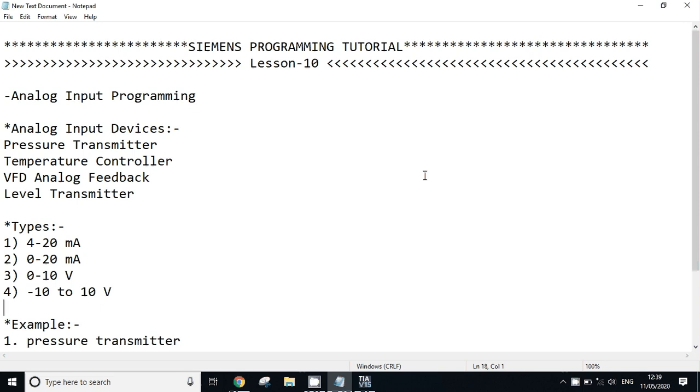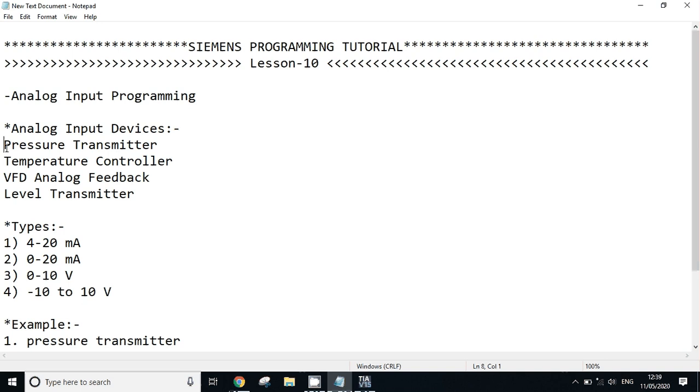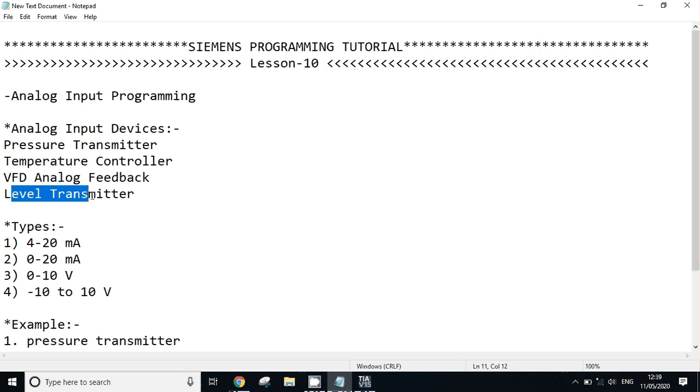Hello friends, welcome to Siemens programming tutorial. This is lesson 10. In today's lesson we will see analog input programming - how to program analog input and how to do scaling in TIA Portal. Before we start the video, let's clear some points. What are analog input devices? Pressure transmitter, temperature controller, VFD analog feedback, level transmitter - these are the types of analog input devices.